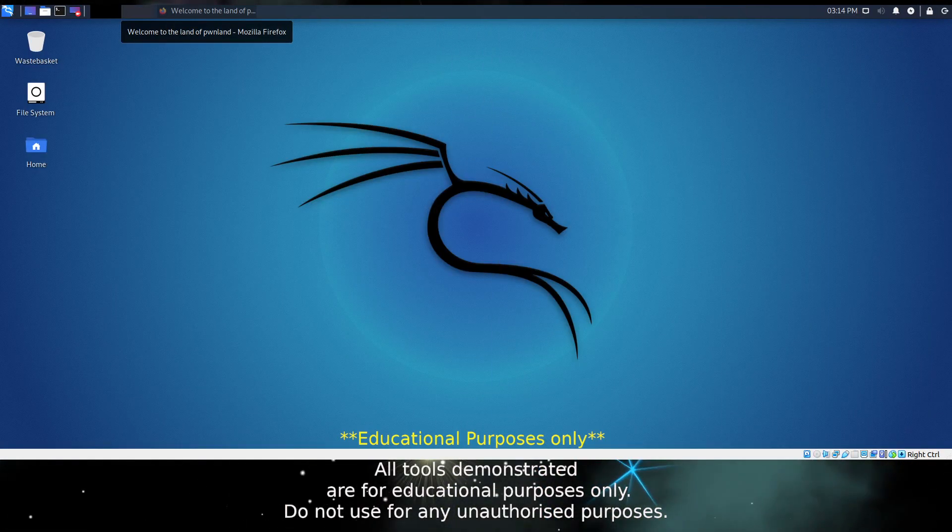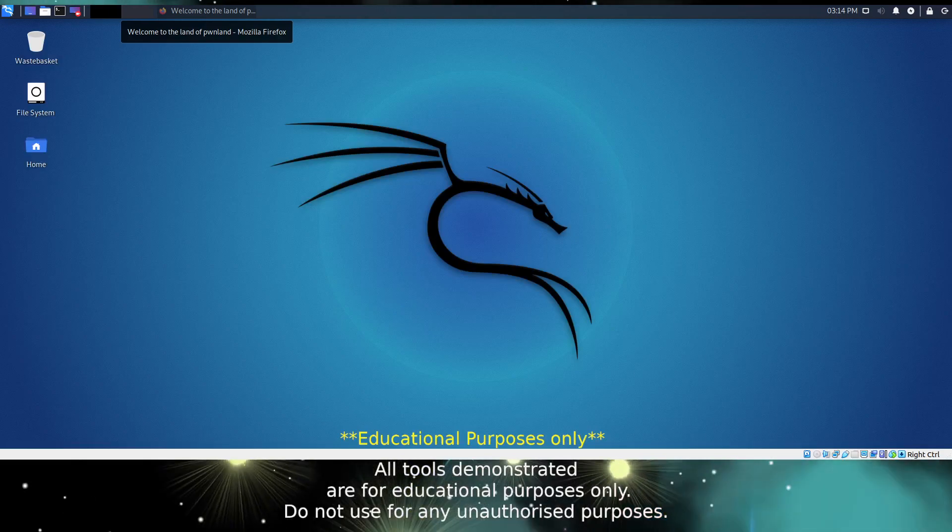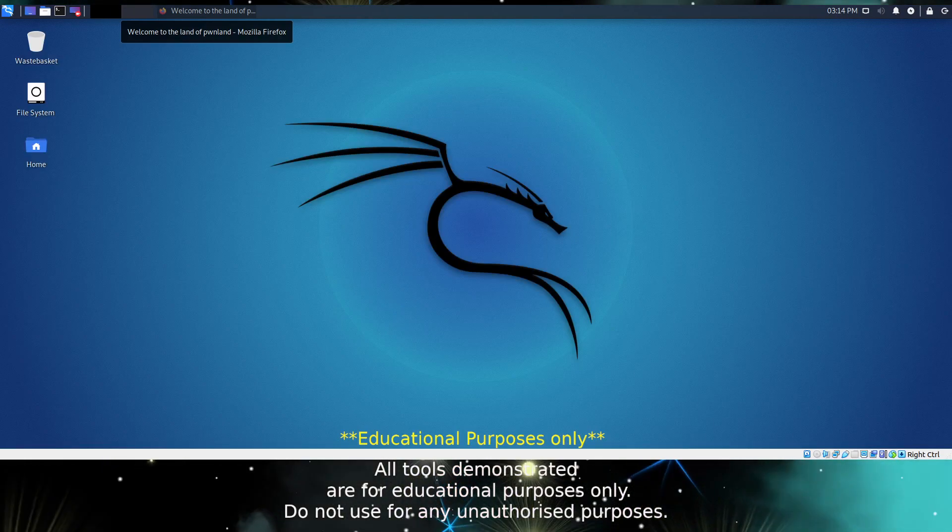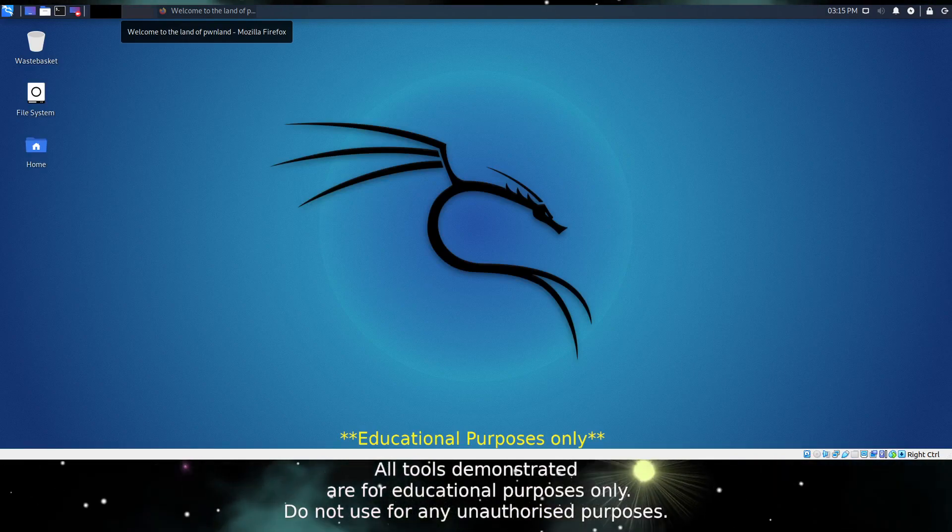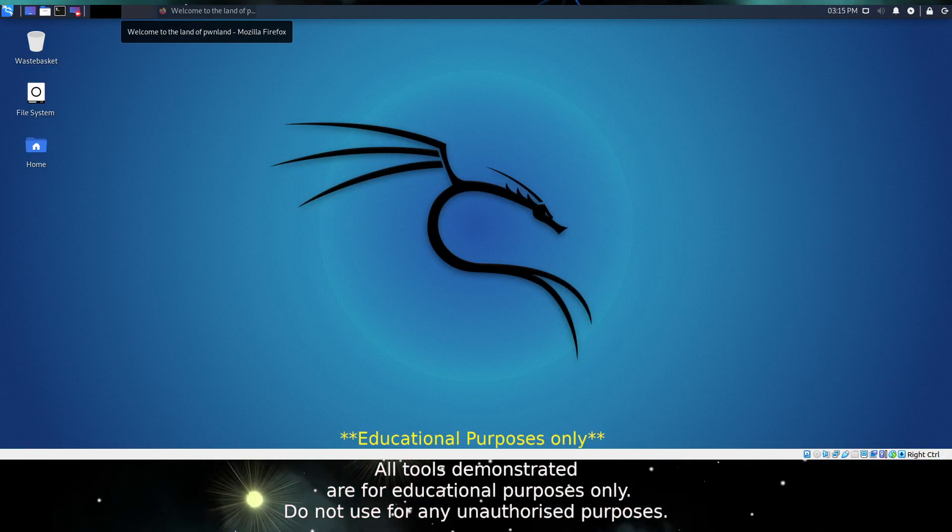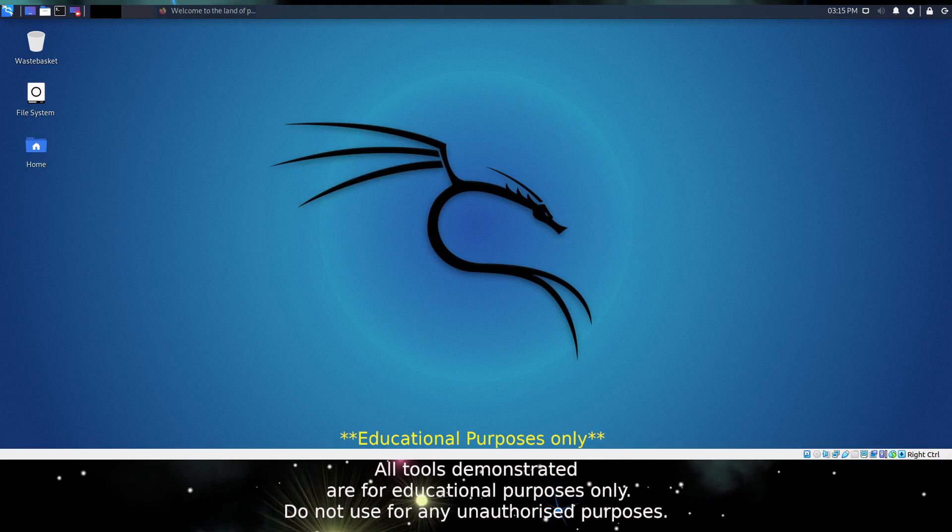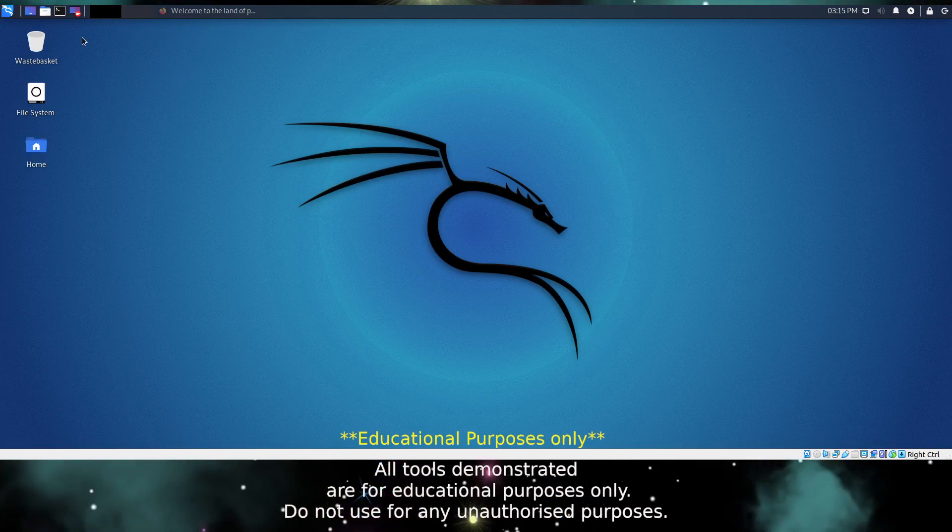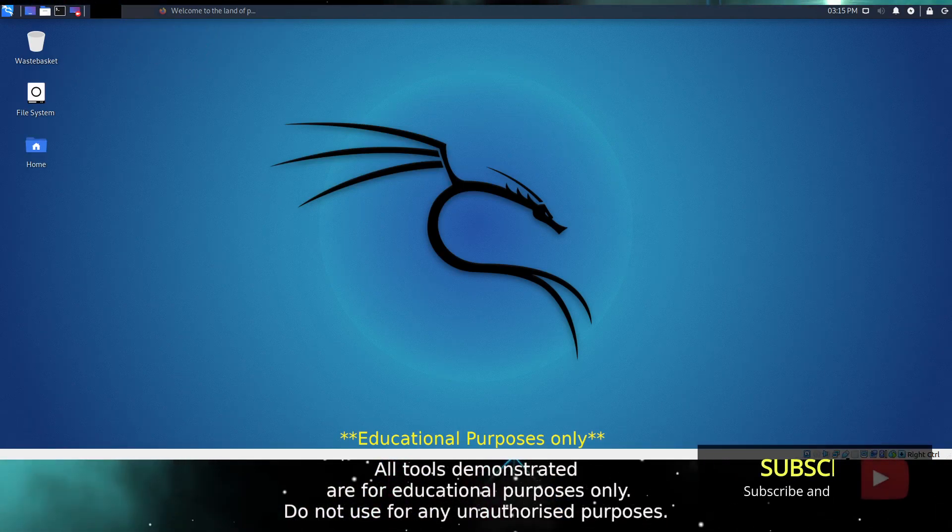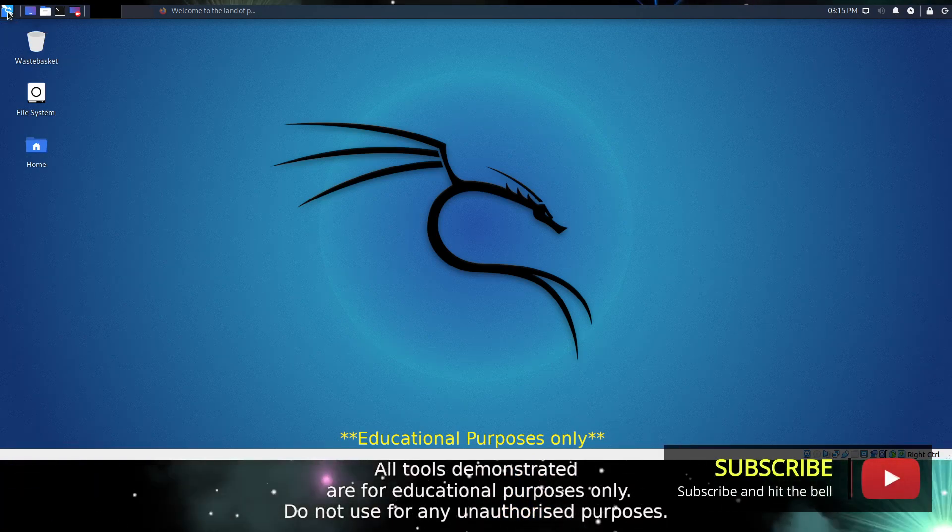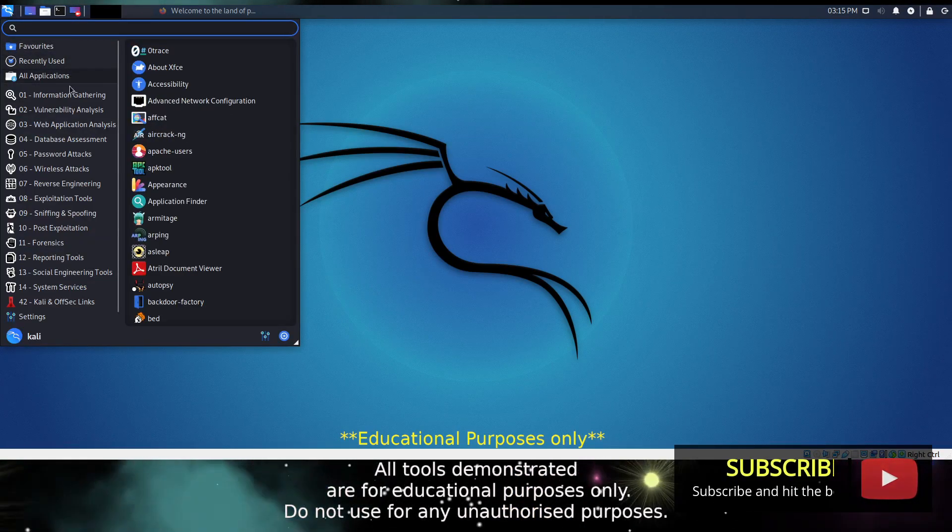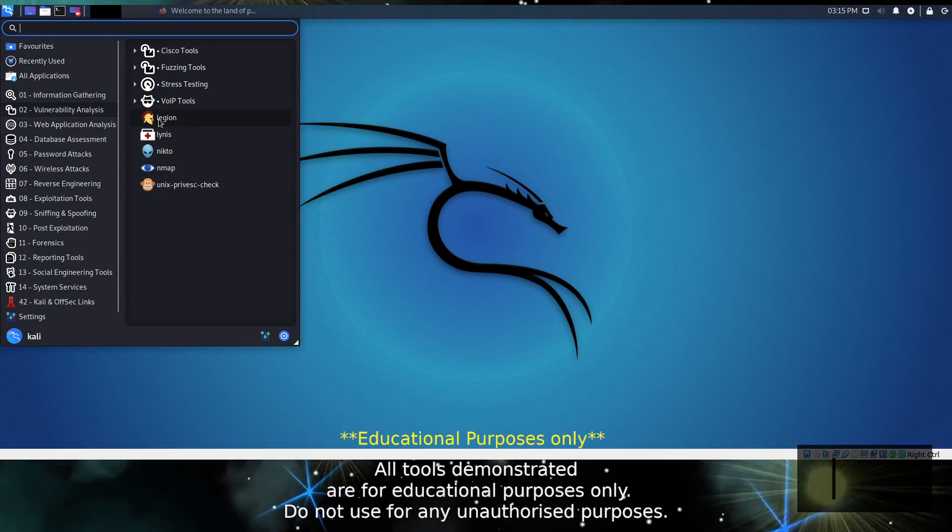Legion comes bundled with the latest Kali Linux, so you shouldn't need to manually install it unless you are using a different distro. You'll find Legion in the Vulnerability Analysis directory in the application menu in the top left corner. So let's go ahead and open up Legion.